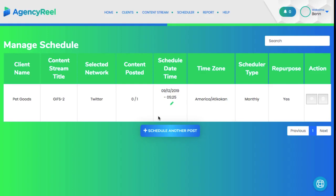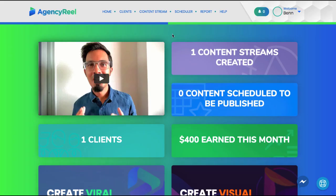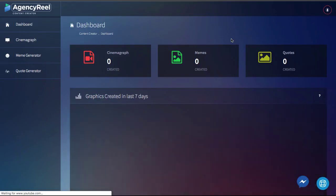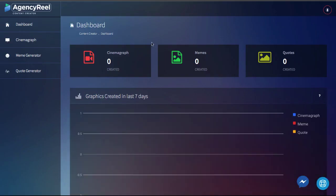Just schedule once and you're good to go for years. If your client doesn't have any content, don't worry, as AgencyReel can easily create all types of video and graphic content that you can charge for and post for them.